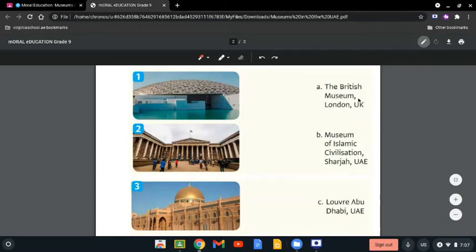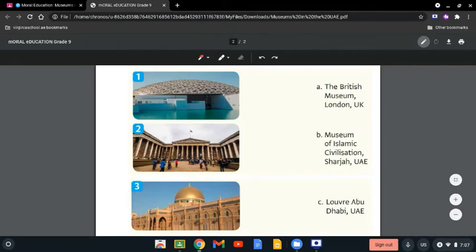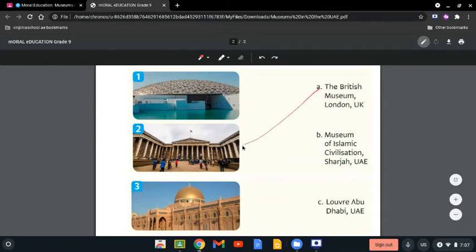First thing we have the British Museum. It's about a huge showcase of global antiquities and it includes Egyptian mummies and ancient Greek sculptures, which is the second one. So this one is the British Museum.